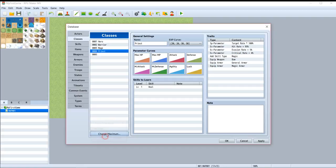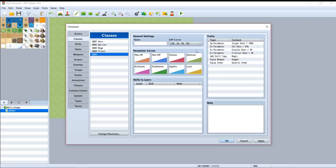And here is the new class. This is the default traits - we'll talk about this later. There are general settings, parameter curves, skills to learn, and traits. Let's name it.